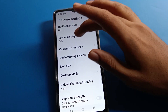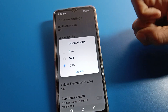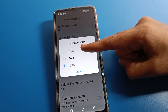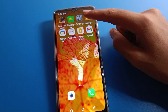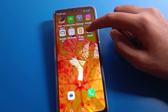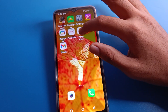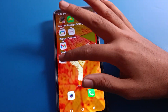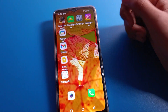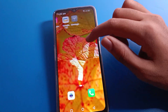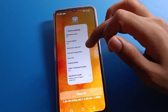Friends, you can set 4x4, 4x5, or 5x5 from here. I will use 5x4 — once you can see it applied. Like that, friends, we can change the home screen layout setting on Lava mobile.